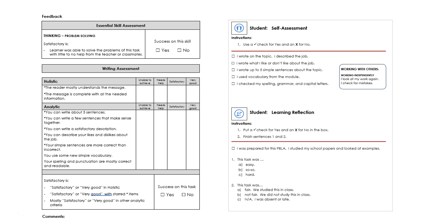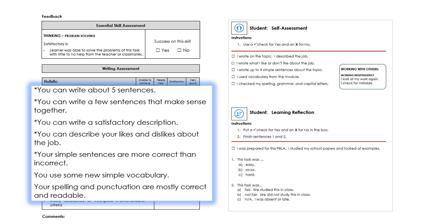During skill building, teachers need to teach the skills for the criteria that are being checked in the assessment, to ensure learners can complete the tasks as expected for the level.